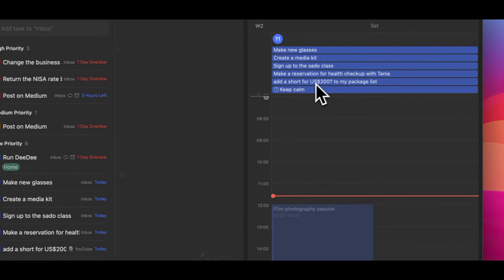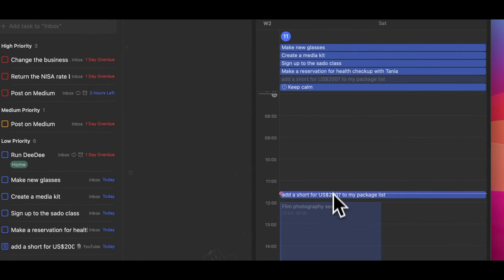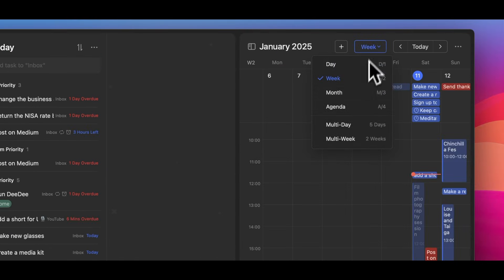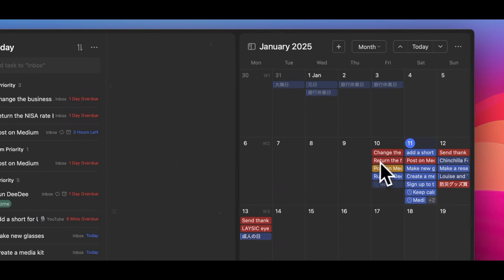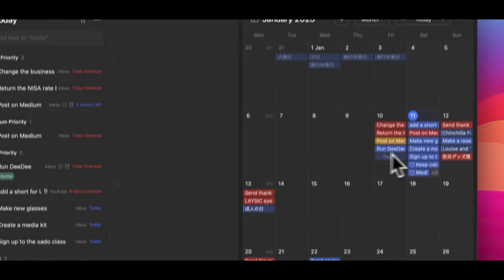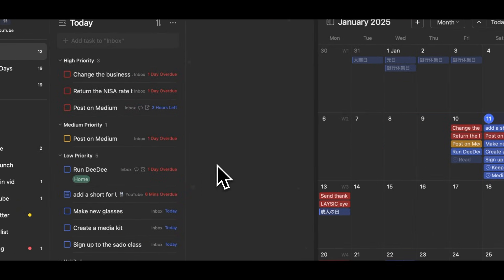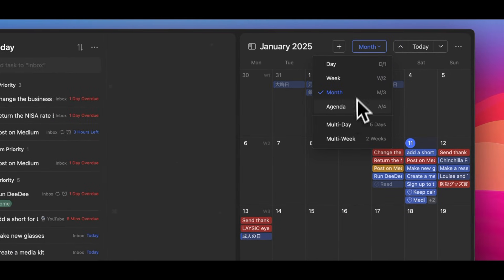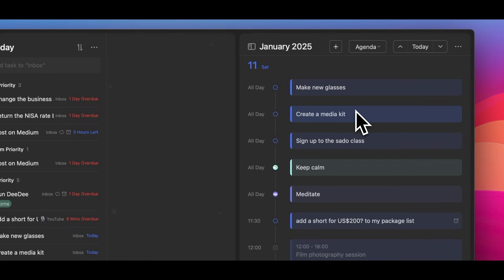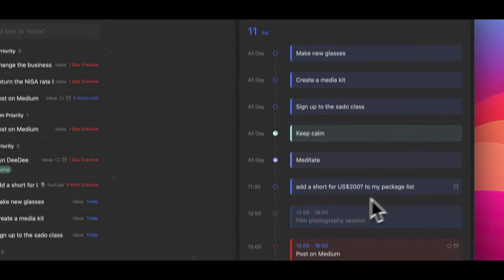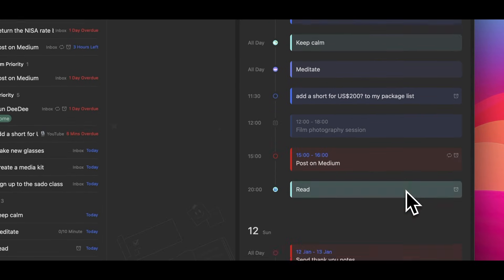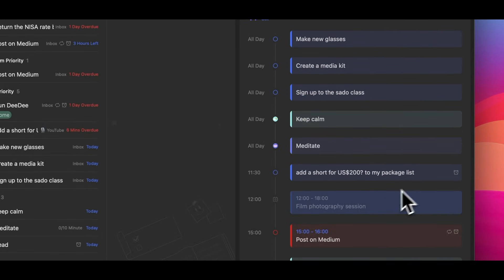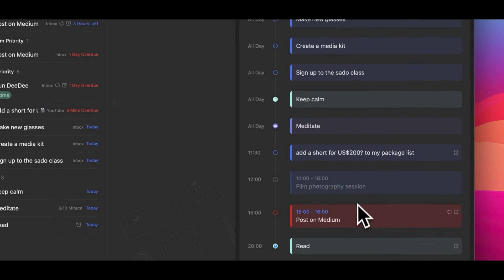This eliminates need to switch between task and calendar view, making it even easier to plan your day. What's more, TickTick offers multiple calendar views, including day, week, month, and agenda views.